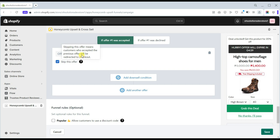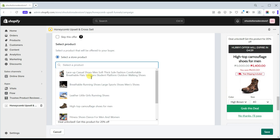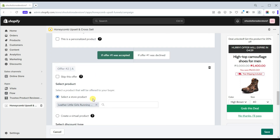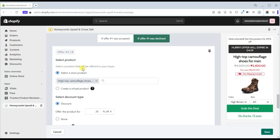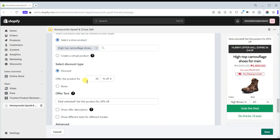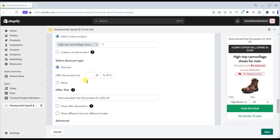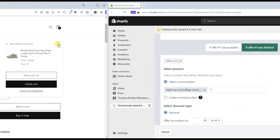In the first option, if the customer accepted offer number one, you can tick the box that says to skip this offer — meaning when the customer clicks Skip This Offer, they go directly to the checkout page. If the customer did not click Skip This Offer, they will see the other suggested products you added. In the second option, if the customer declined offer number one, you can suggest a different product to change their mind about buying from your store.